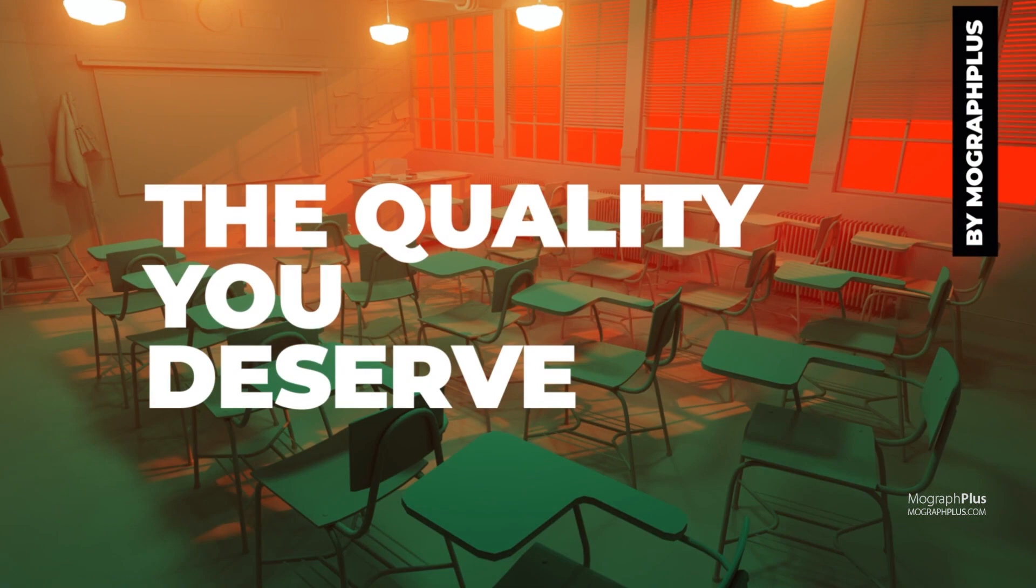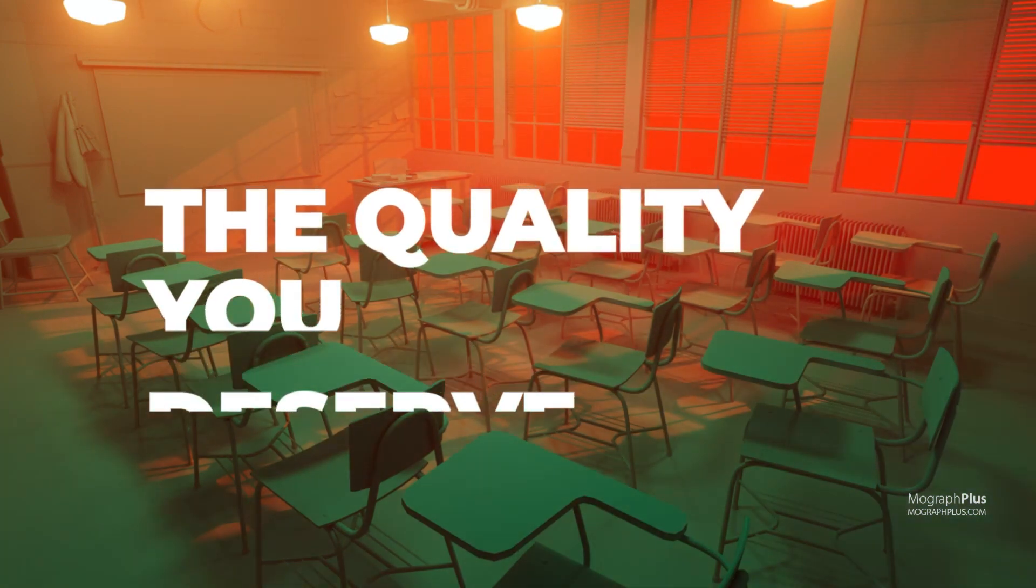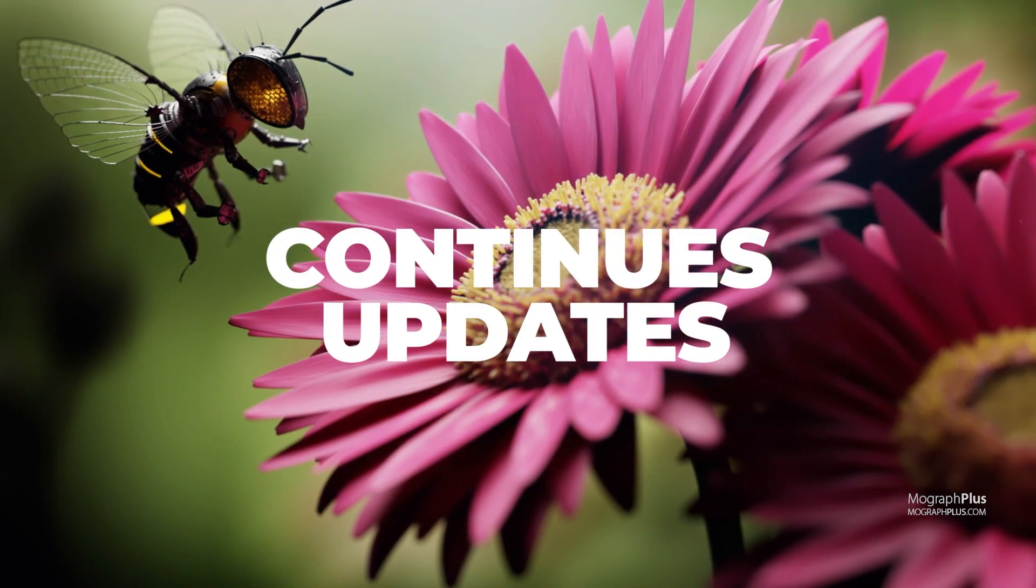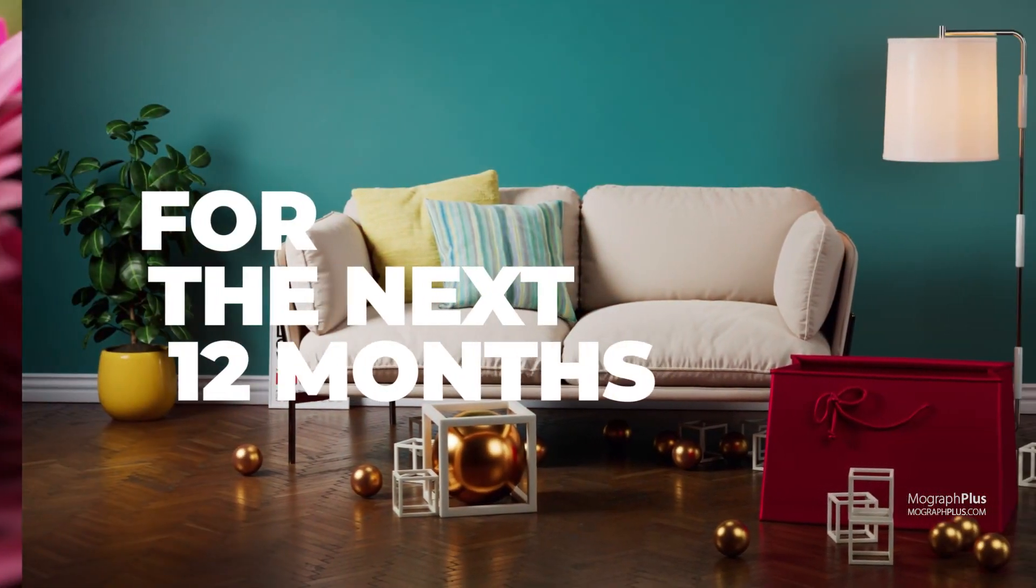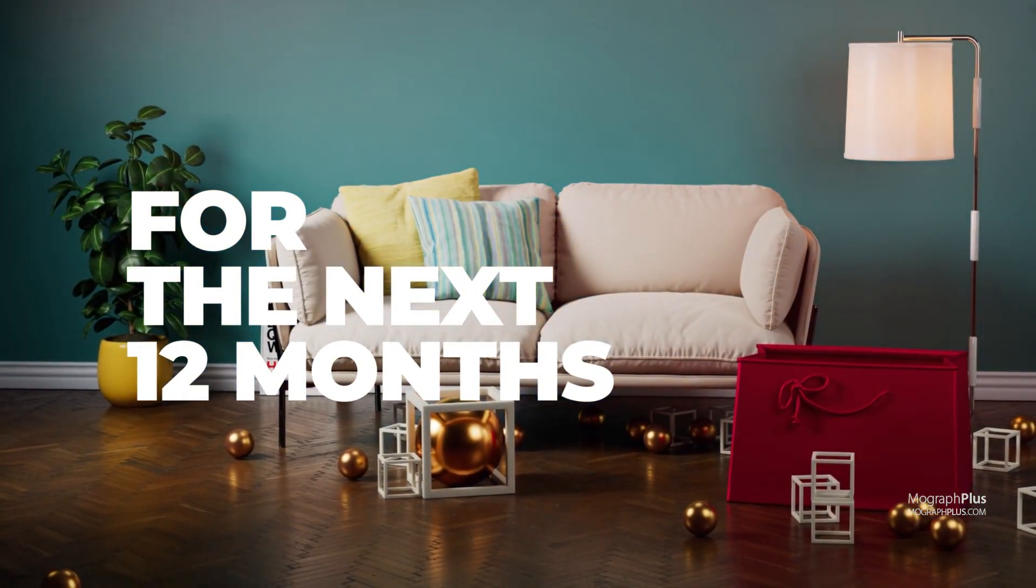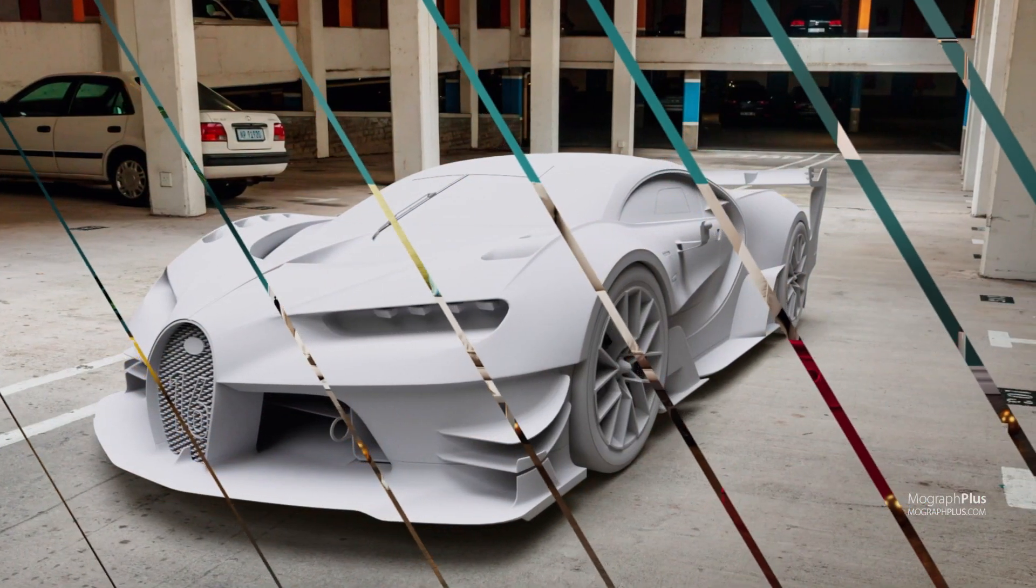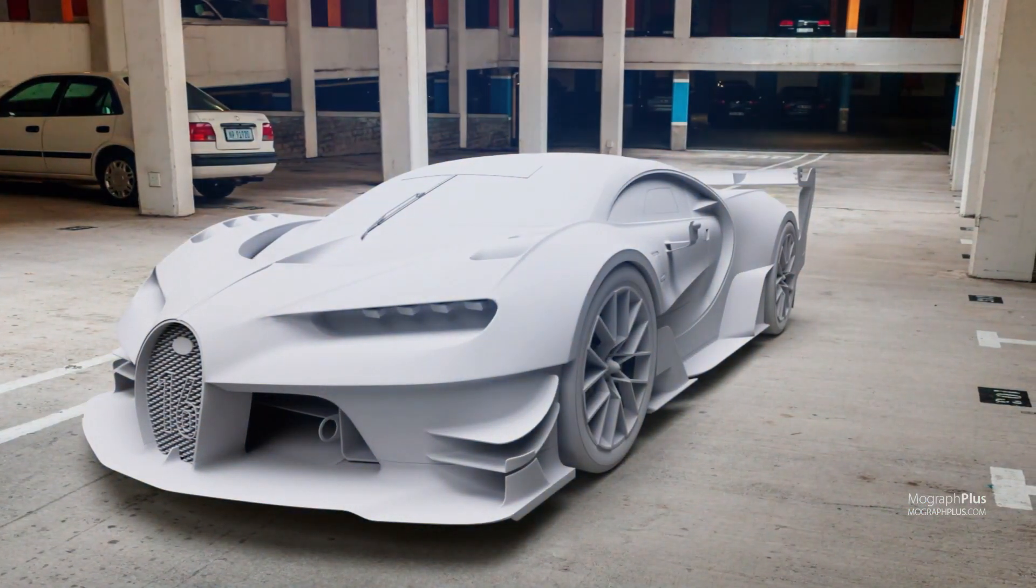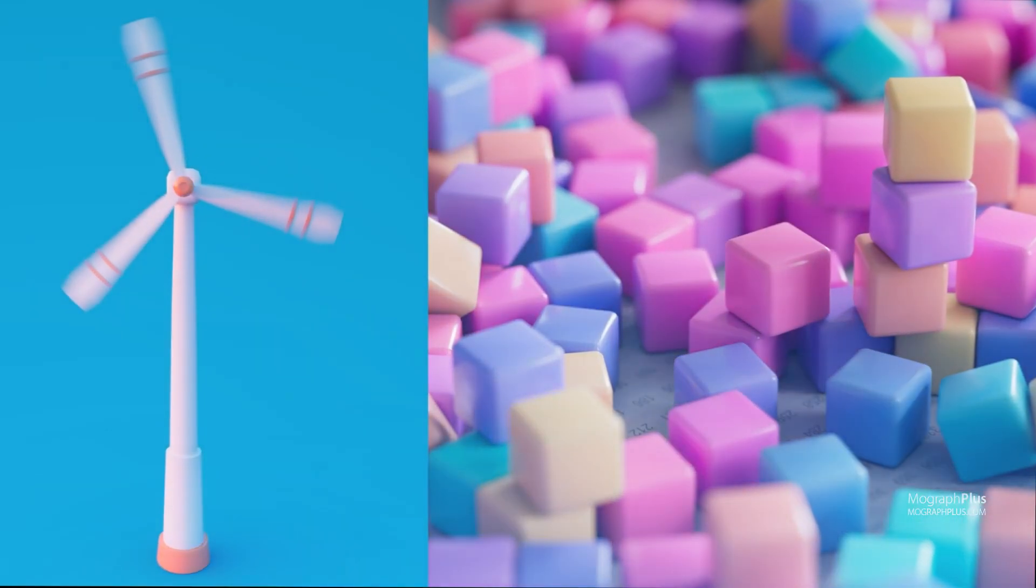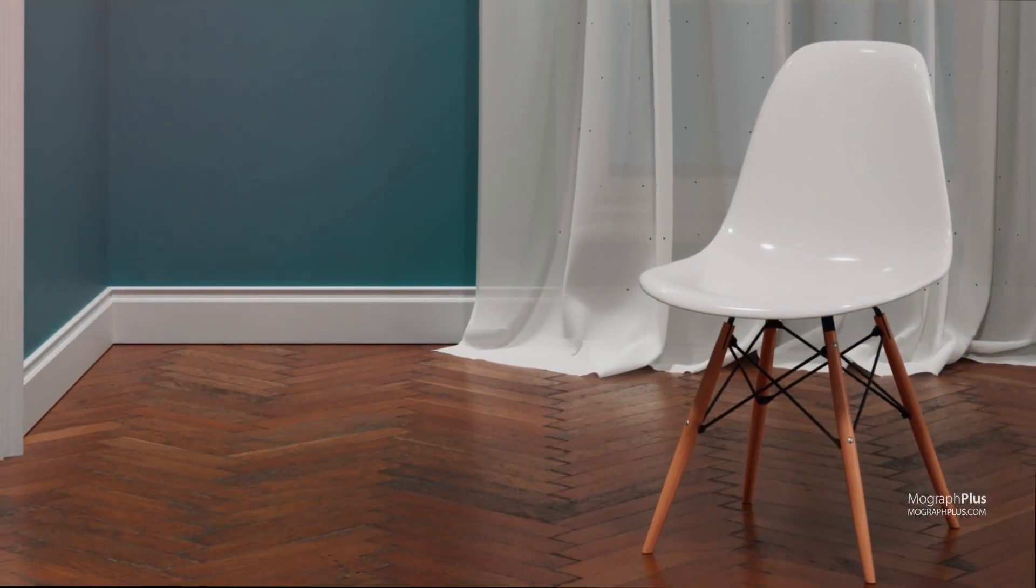You get the top-notch quality you've come to expect from MoGraph Plus. We'll keep the course updated at least for a year after the initial launch, even though we tend to keep our courses updated for much longer. Now, let's go into the specifics of the course.